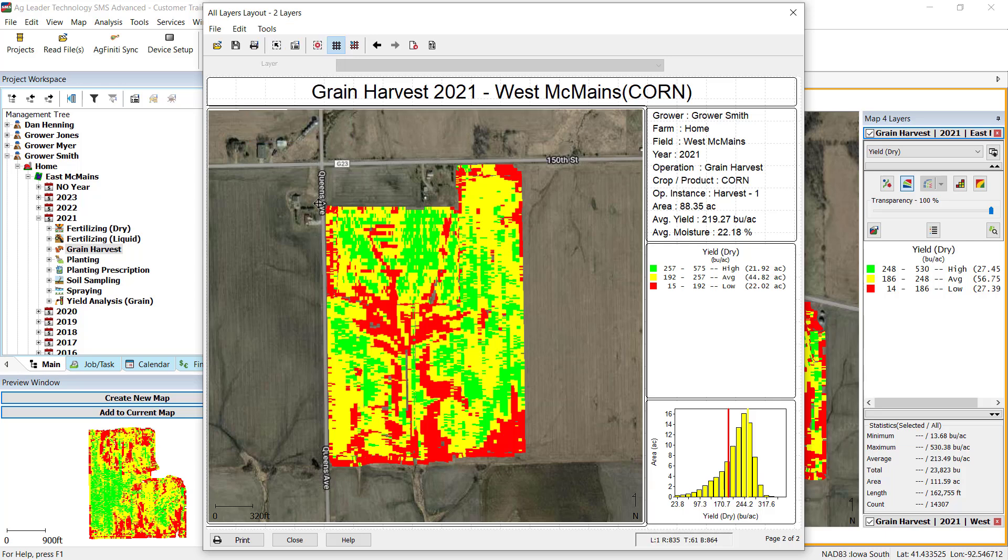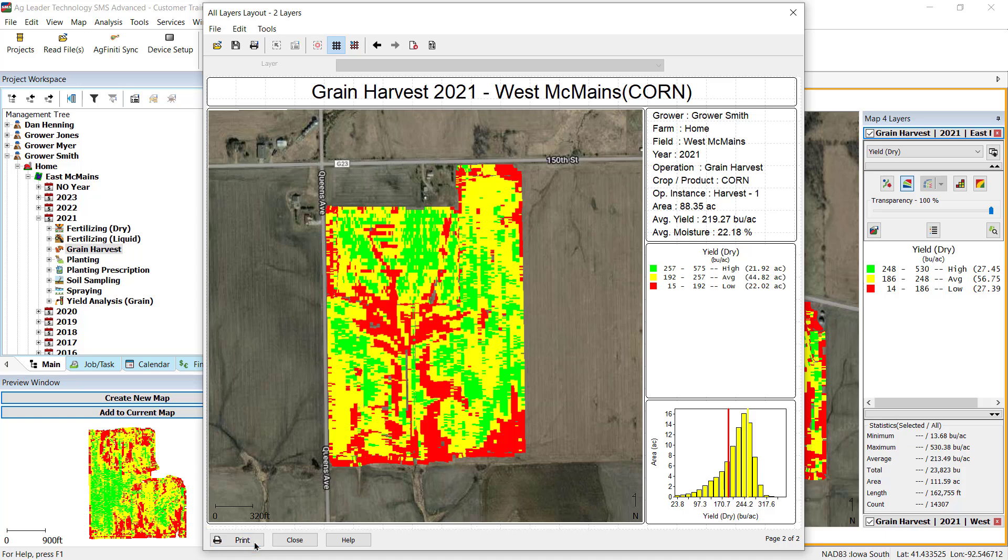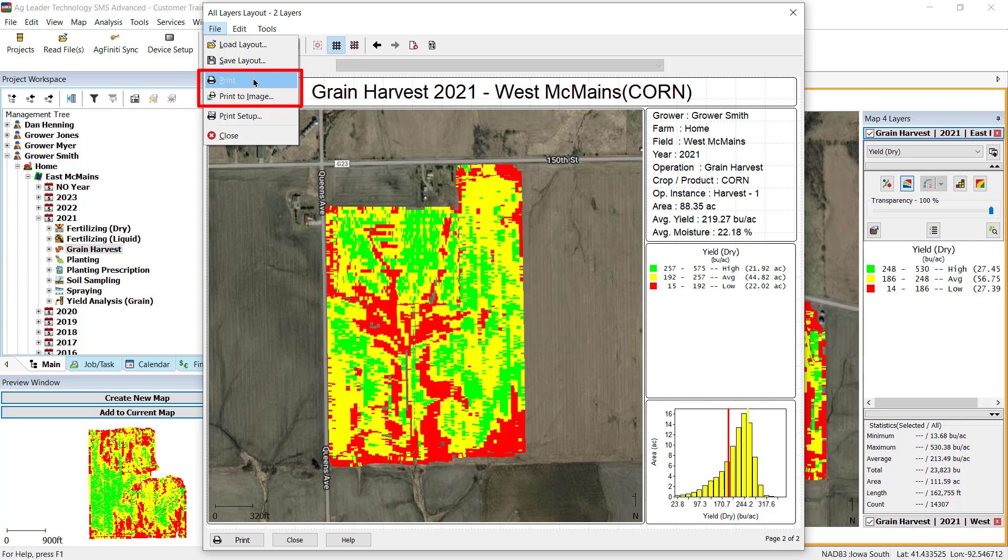To print the layout, use the Print button in the lower left-hand corner or Print from the File menu. You will be able to either Print, which will send the layout to your default printer, or Print to Image, which will allow you to choose which dimensions and image format you would like to save.